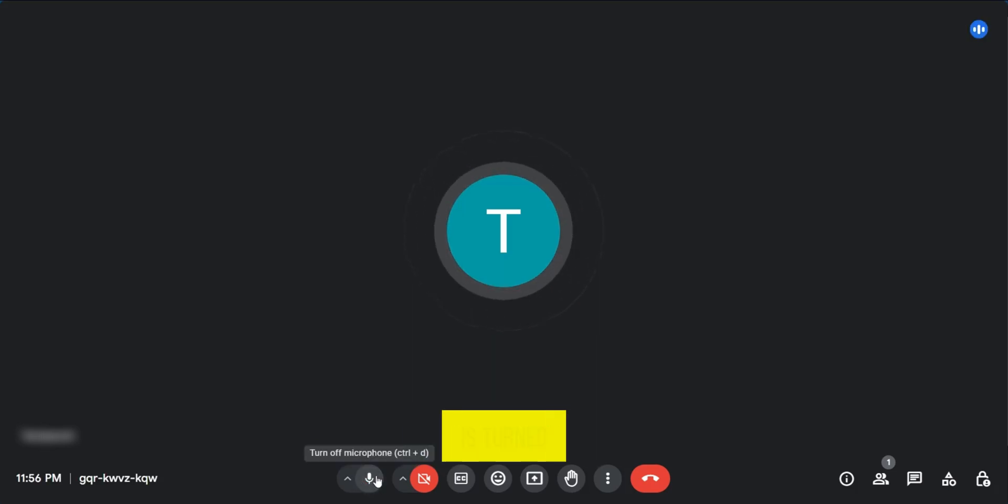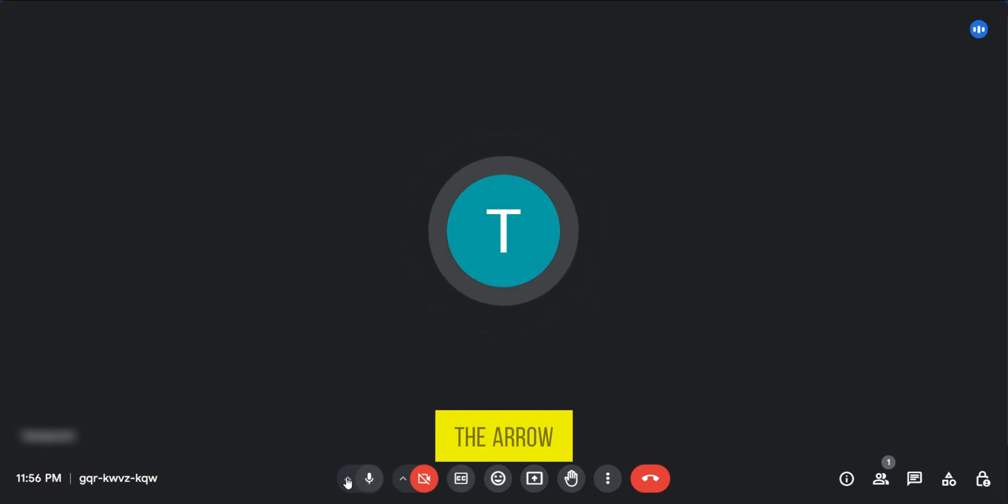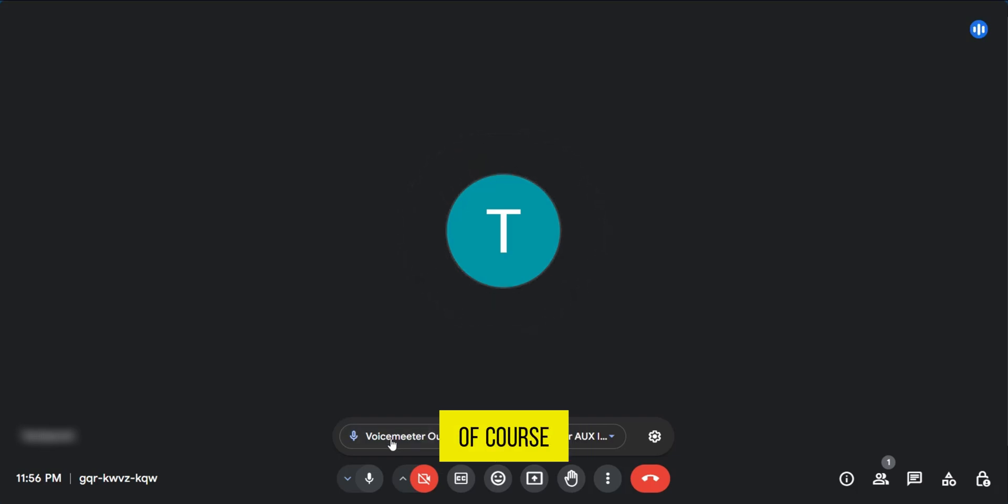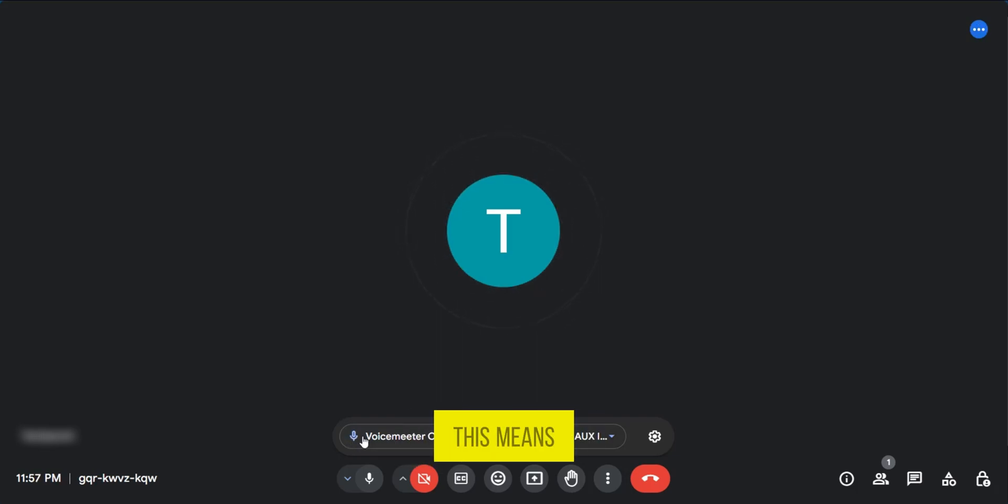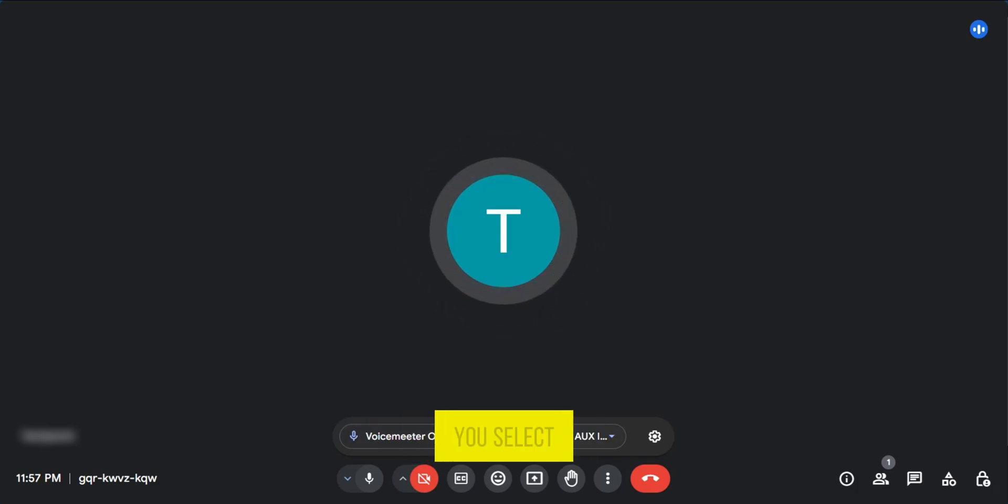However, if your microphone is turned on and others aren't hearing you, you need to click on the arrow up. This will open your audio settings. From here, you can see the microphone icon and the speaker icon. This is where you select your microphone and speaker.